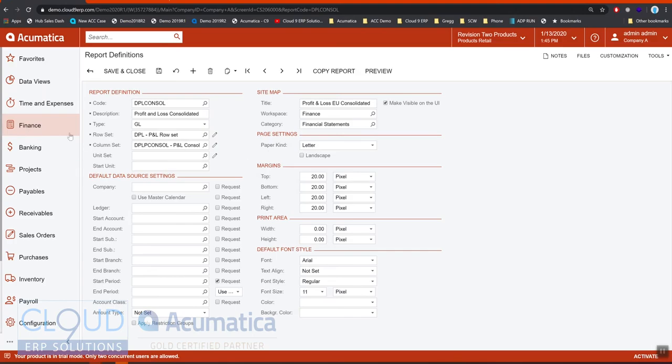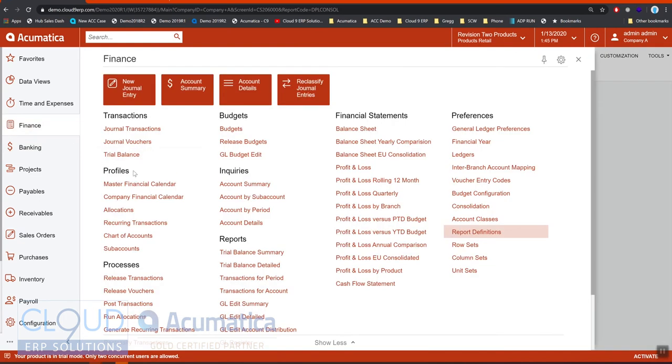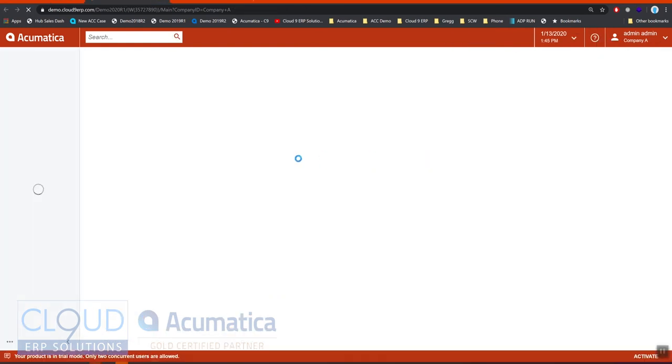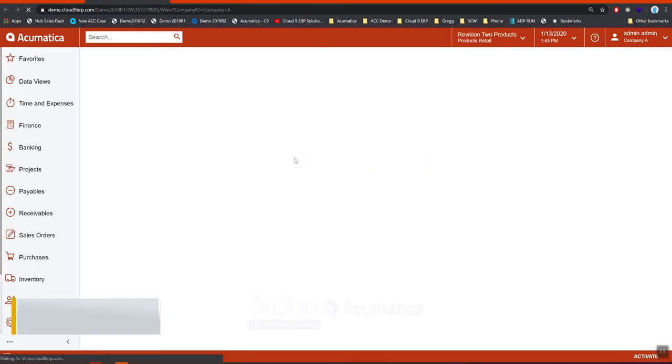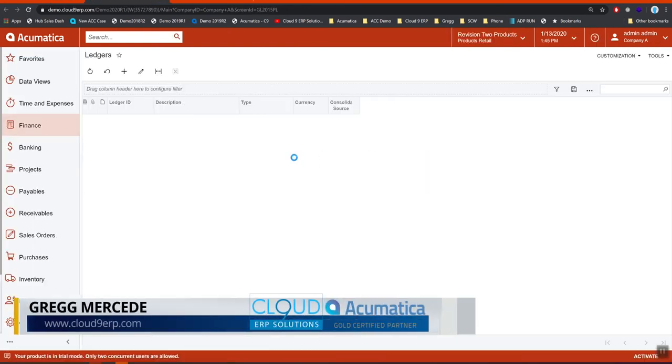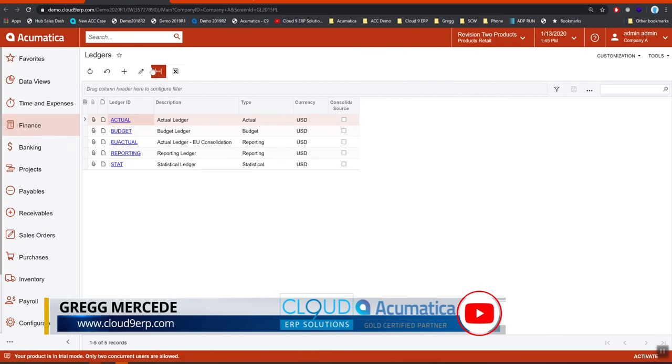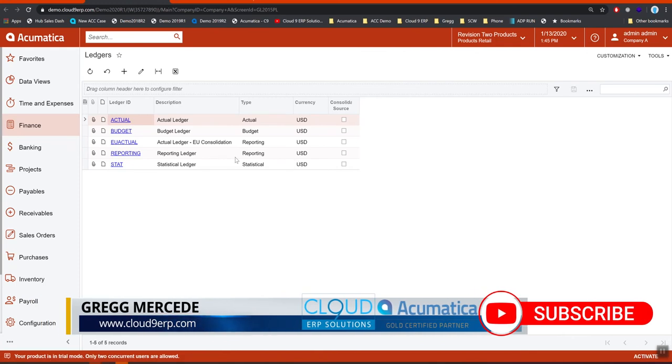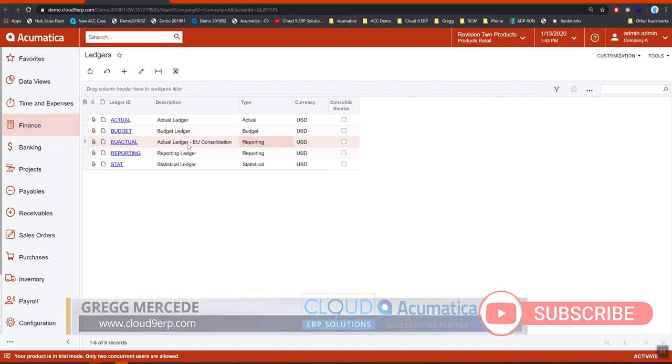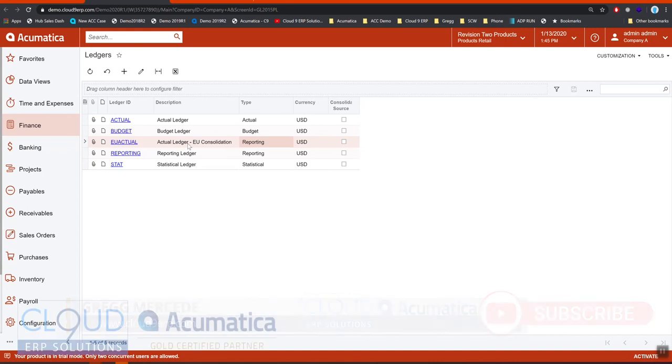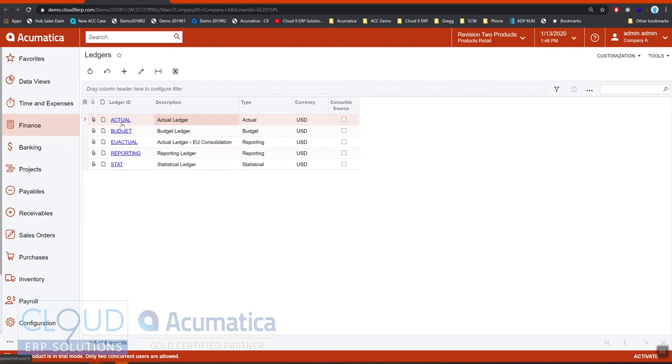If we jump out and take a look at our ledgers, here are the different ledgers. This is a reporting ledger—we're dumping this data in from our consolidation. But additionally inside our actual ledger, we have all the different companies and those companies are producing transactions into the different branches.